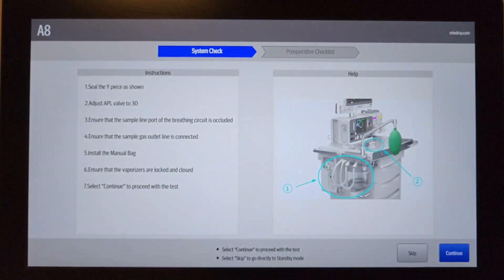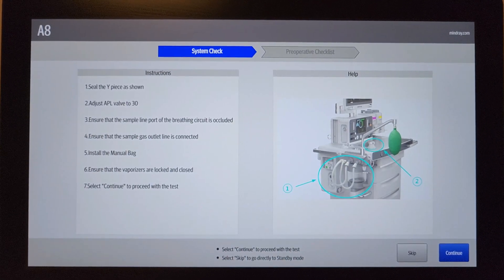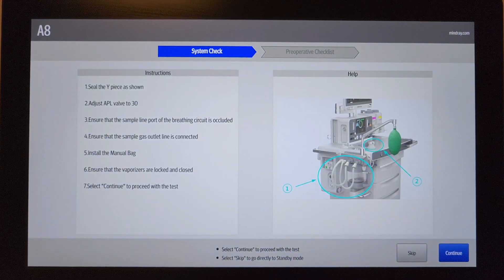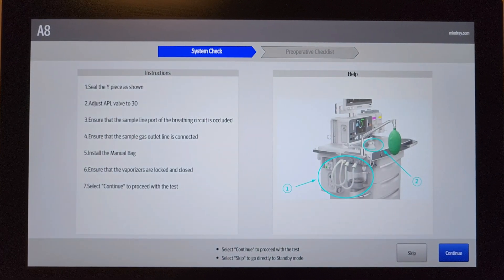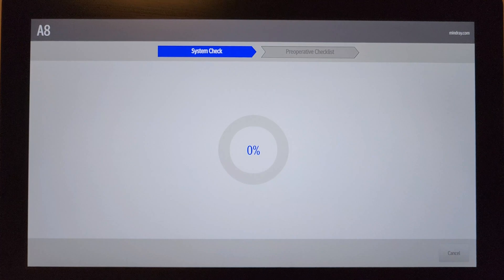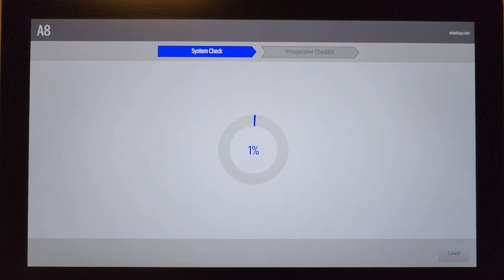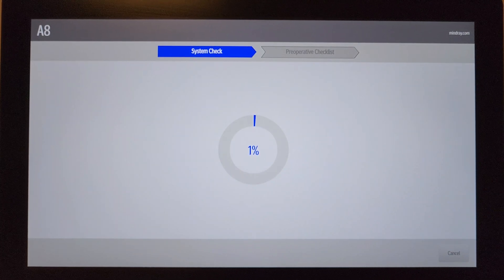And all the rest of this should be working. Make sure the vaporizers are closed or it'll consider it a leak. You can hit continue, and that's how you do your pre-op check.